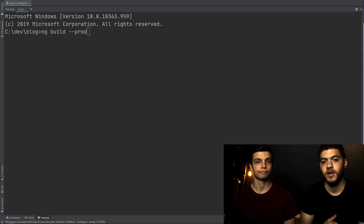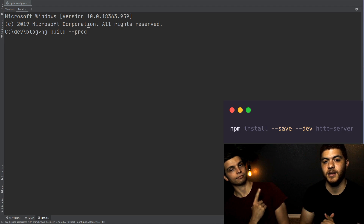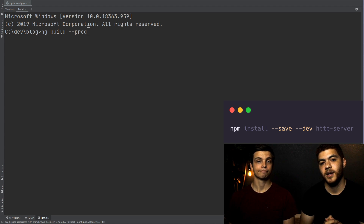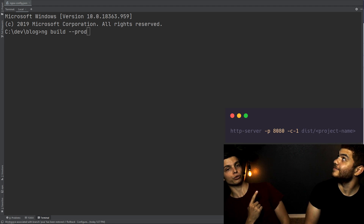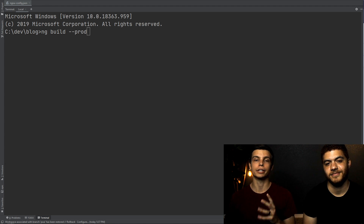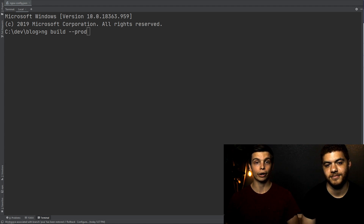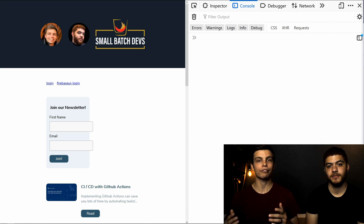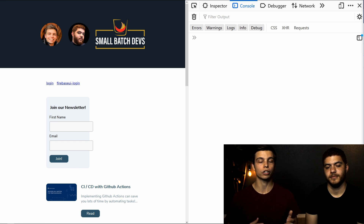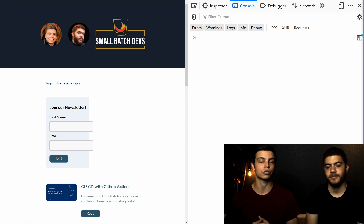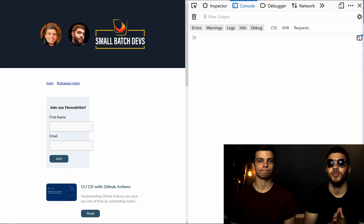We're going to use http-server, which you can install using this command — this is actually what Angular recommends for testing your application. Once installed, you can use this command to run the HTTP server on your local computer, serving up the dist files you created with your prod build. Navigate to localhost port 8080, or whatever port you configured. It's important to use the word 'localhost' instead of your IP address, such as 127.0.0.1, because the service worker looks for localhost to determine if it's in a development environment.